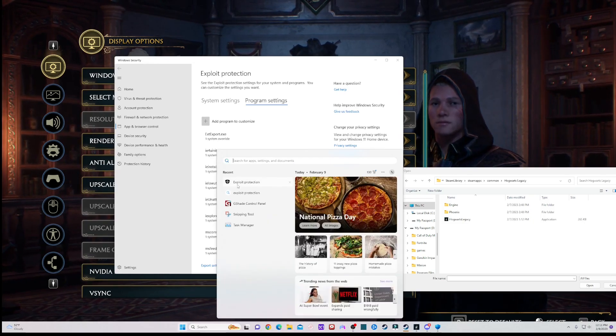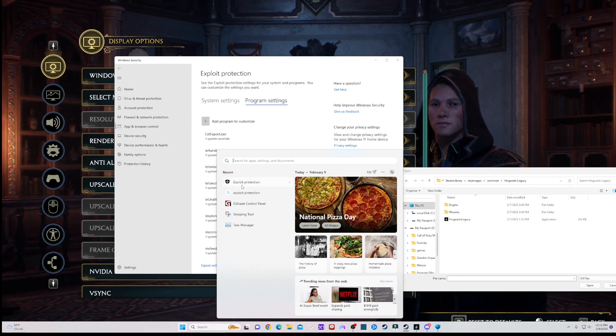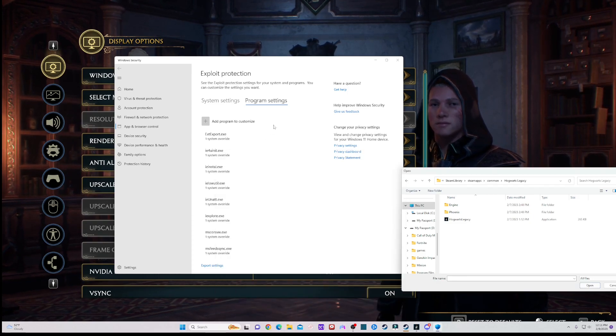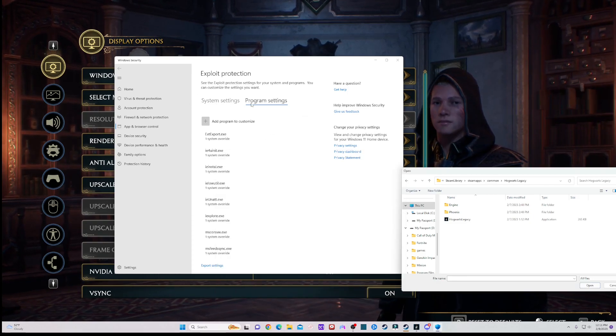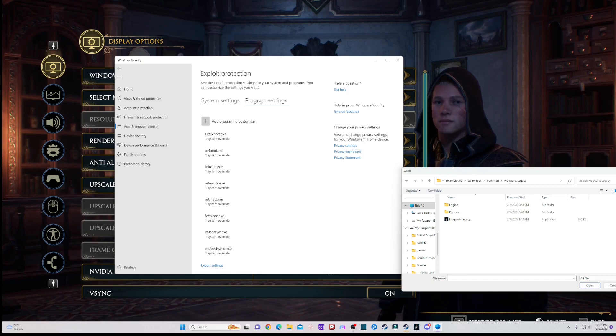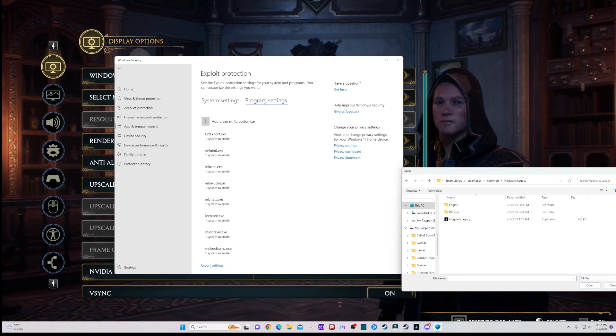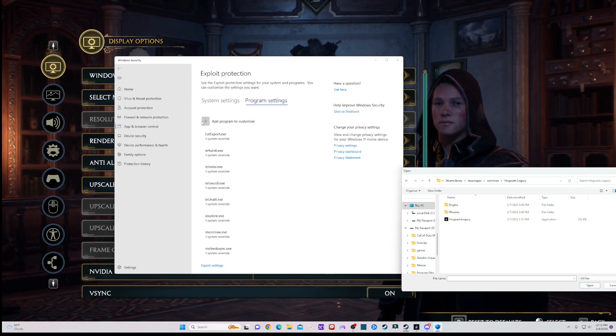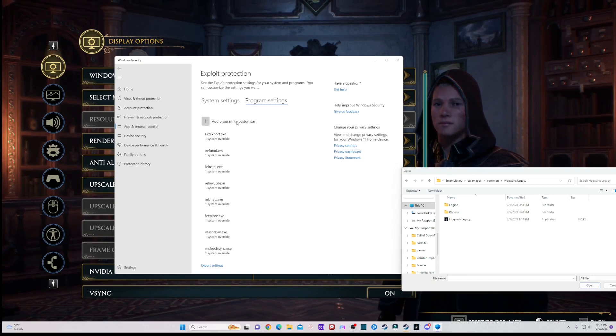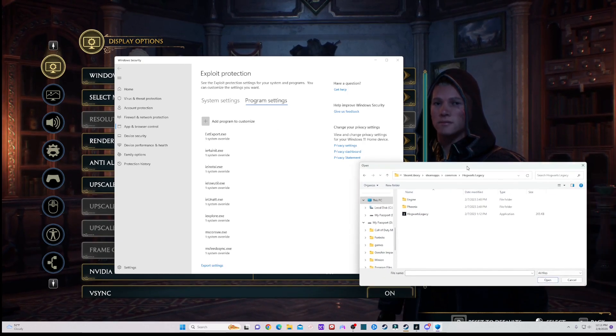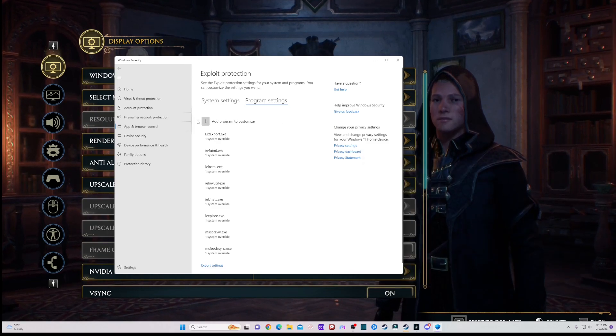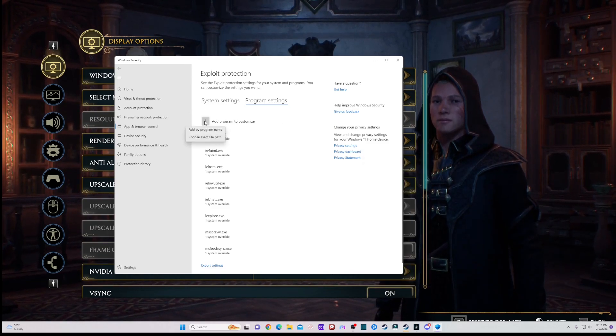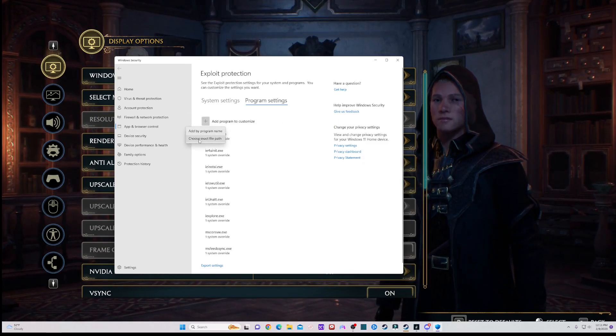Type in exploit protection in the search bar, click on that, and it'll bring you to this page. After you do that, go over and press program settings, then click add program to customize and choose exact file path.